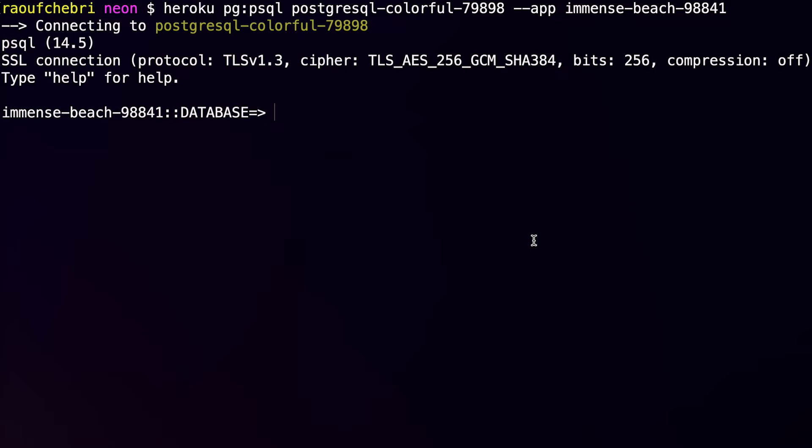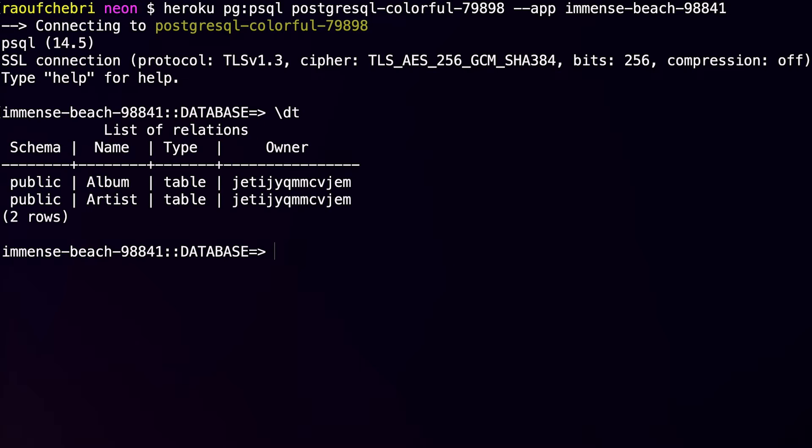And here I can use the \dt command to see the different tables that I have. I have an Album and Artist tables. Okay. So let me exit this.